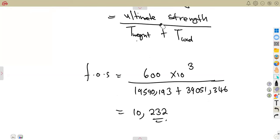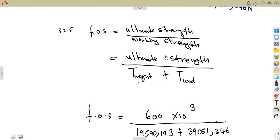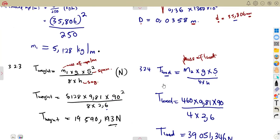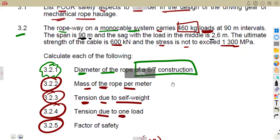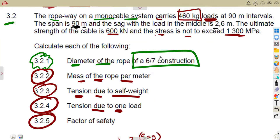These are the typical questions you will have on rope haulages and aerial ropeways. Thank you to the membership family for this request, which helps others as well. You shall have typical exam questions of this nature. Go through the formulas on your formula sheet — it will just change according to the type of rope given: whether it is 6/7 construction, locked coil, spiral rope, or flexible type.